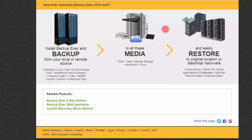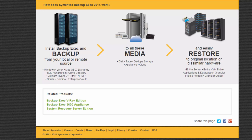They're also showing you here that you can restore an entire server, an entire virtual machine, entire applications and databases. So what they're saying is that not only can you back up and restore files, but you can back up and restore an entire server.